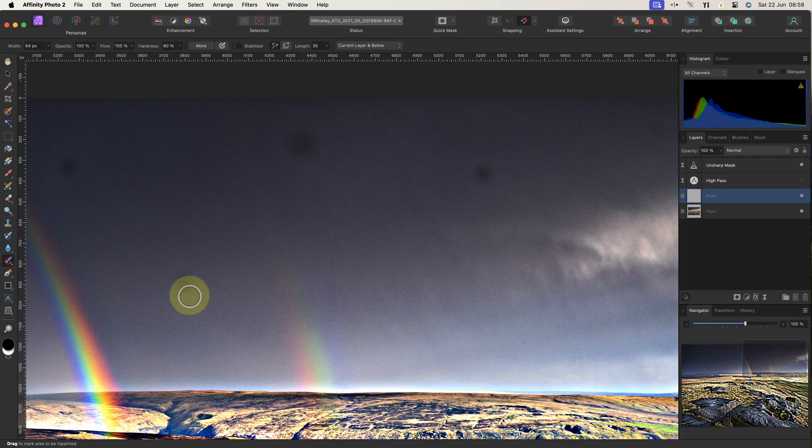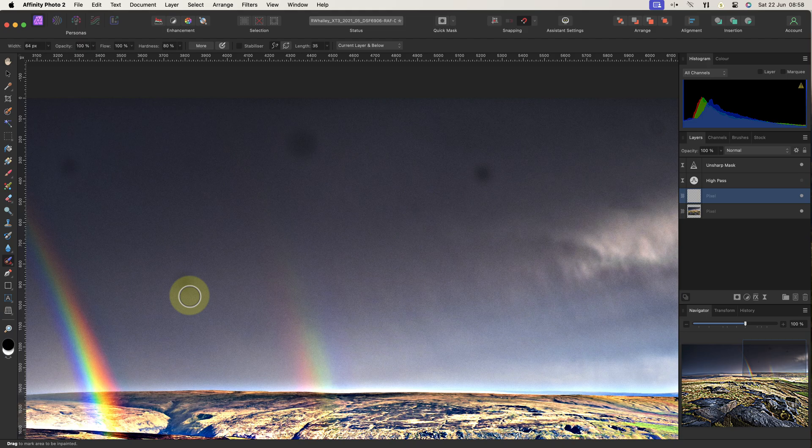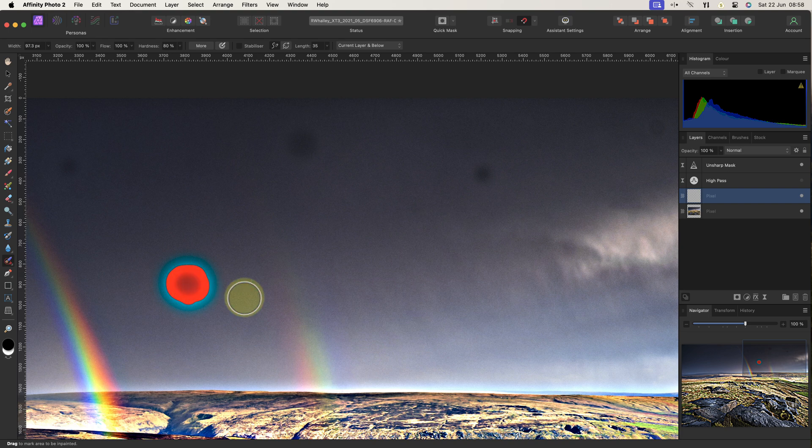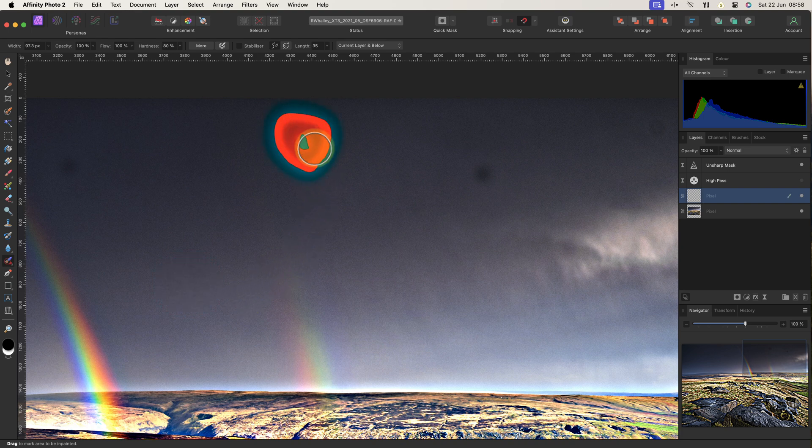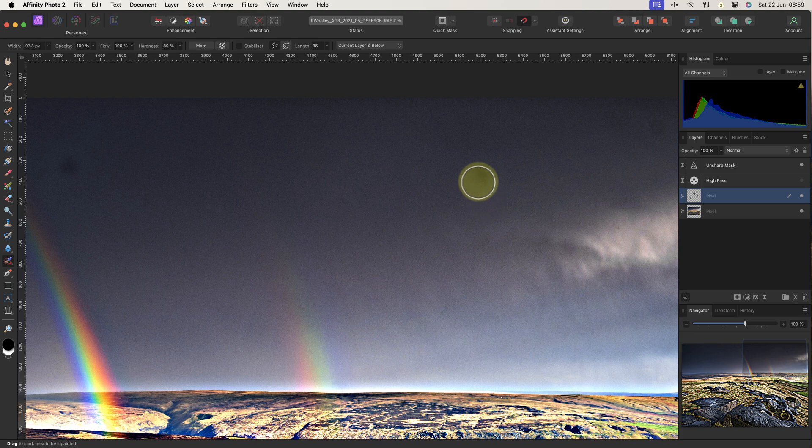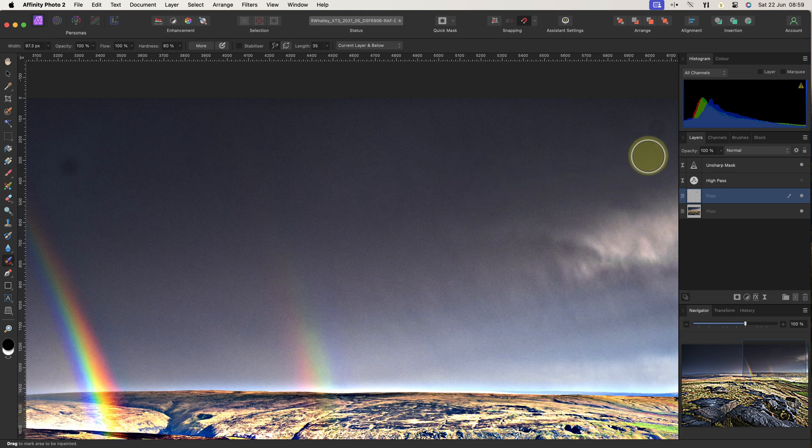Watch as I paint over the dust spot. All I need to do is click and hold the mouse button to start. Then I continue holding down the mouse button while I paint over the spot. You can see what's being selected by the brush as I paint because of the red overlay. When I release the mouse button, the Inpainting brush covers the spot and makes the repair.